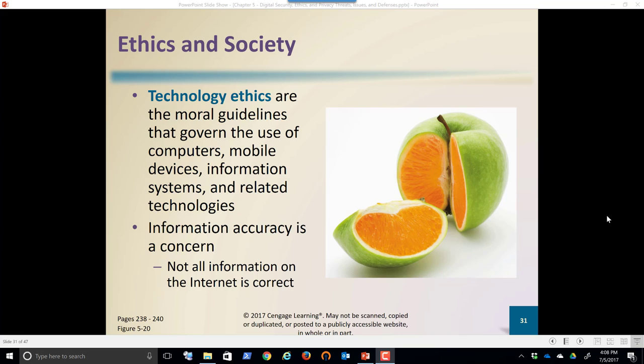We hear it each day — leaders of companies, leaders of countries who have lied, who have done unethical things. And that transfers over into the idea of technology ethics, which are moral guidelines that govern the use of computers, mobile devices, information systems, and the related technology.